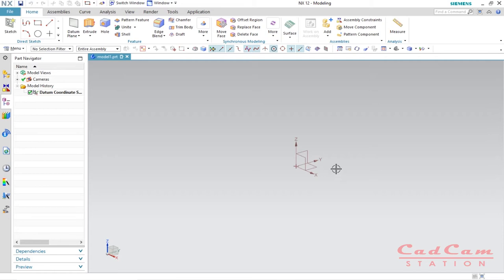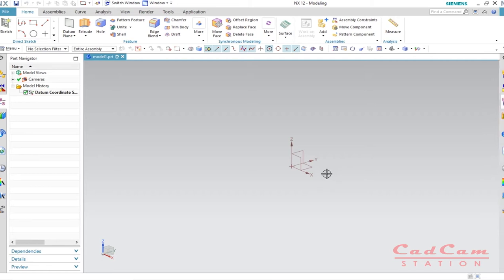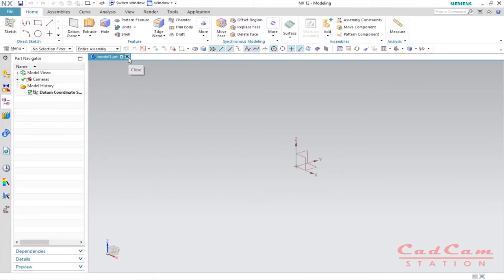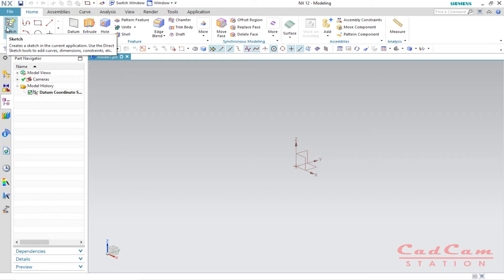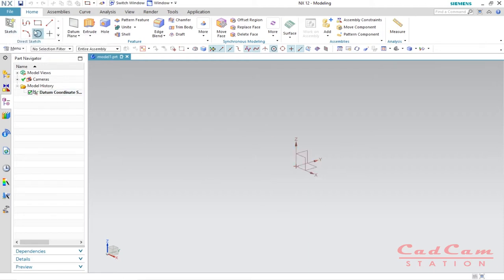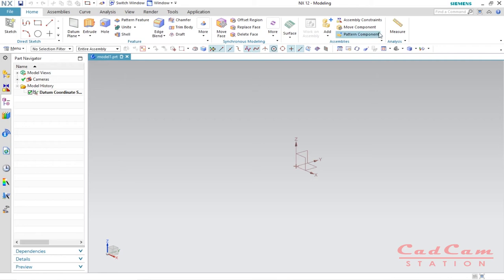Without wasting any time, let's get started. As you can see, this is the sketch button — the sketch icon. You always start with this; without clicking on it you won't be able to do anything. These are the sketching entities or options available, like rectangle, line, arc, circle, spline, extrusion, holes, and lots of other things.